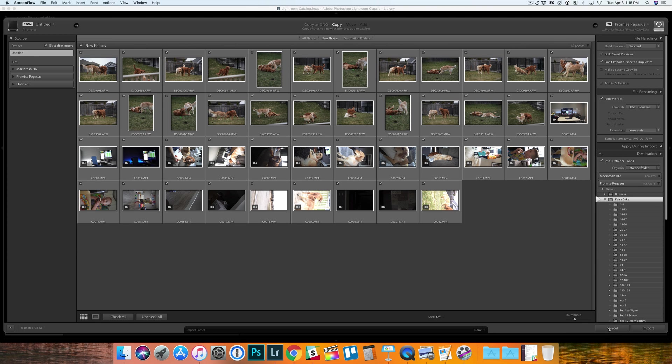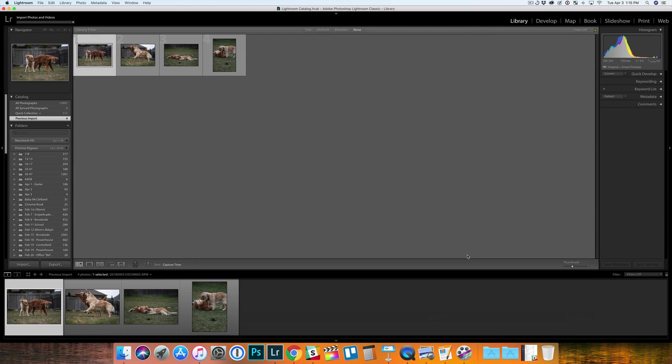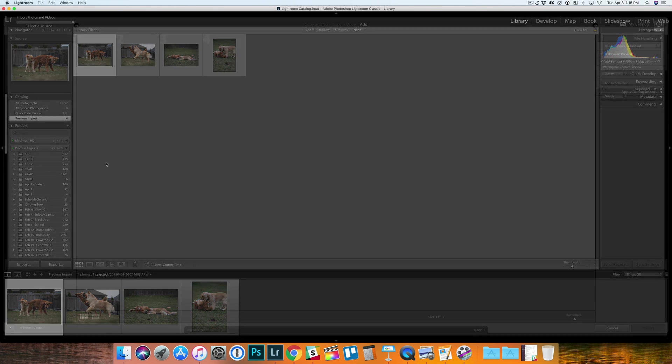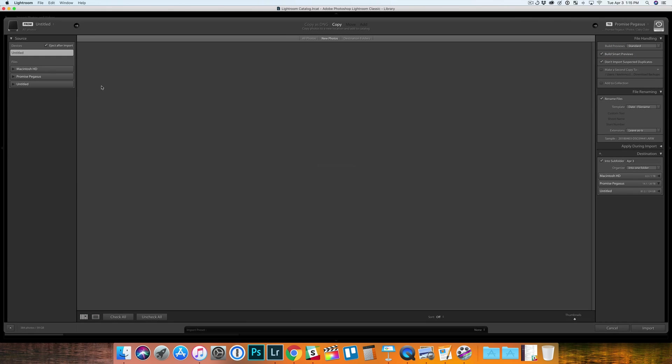So when you get to the import screen, another quick tip that I just kind of started using was to use command shift and I to import if you're on a Mac.